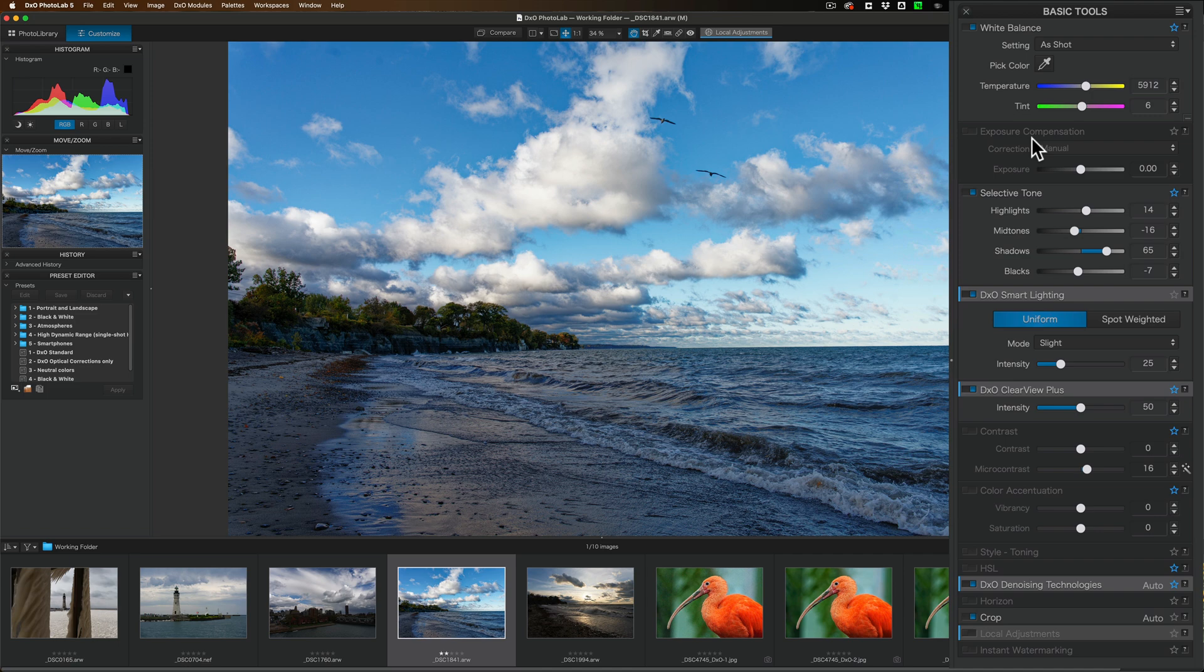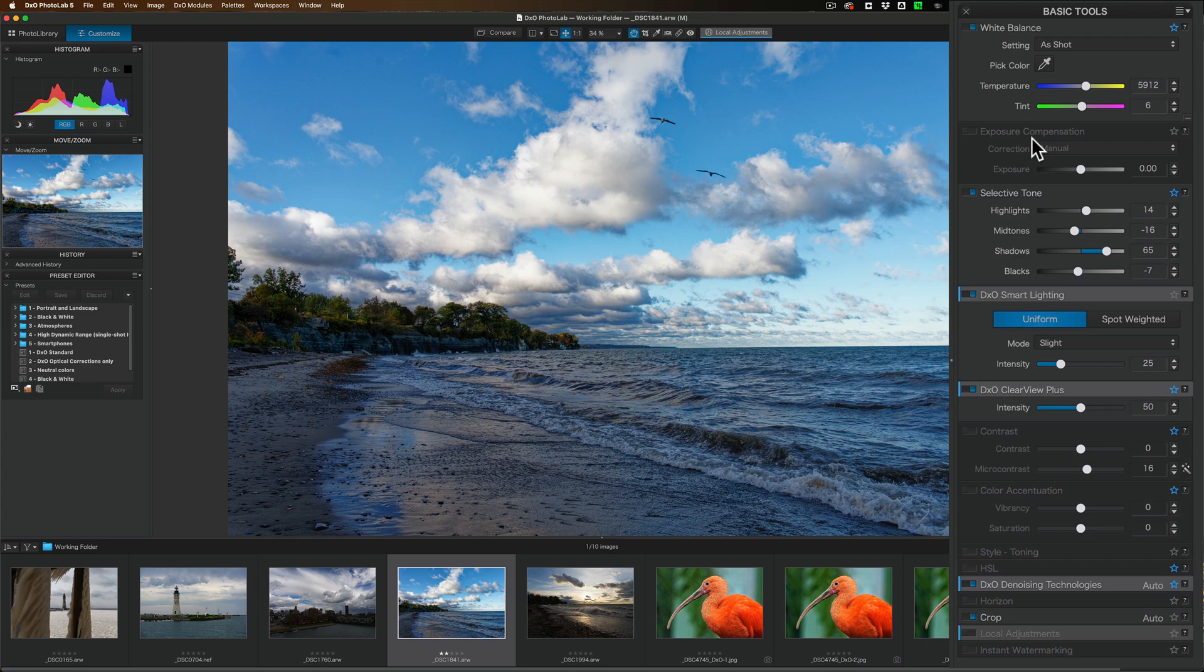Now as far as this image is concerned, I'm not really doing a full edit on this yet. I'm just kind of giving you the lay of the land of photo lab five. But to me, the white balance is way off. It's a little bit too cool.